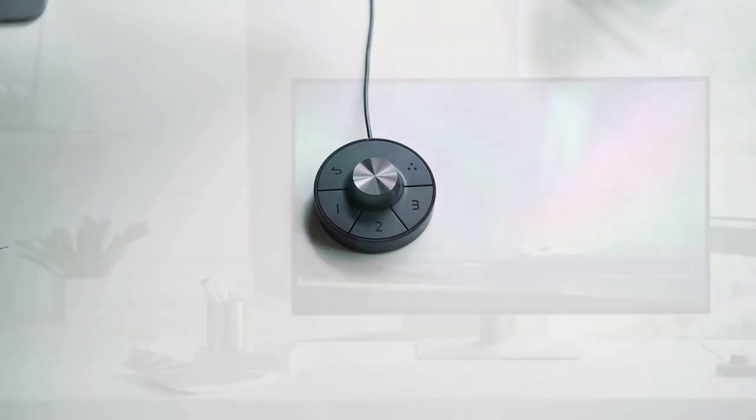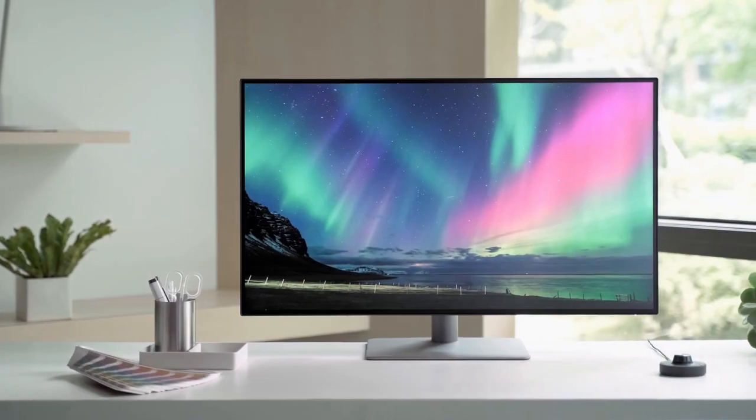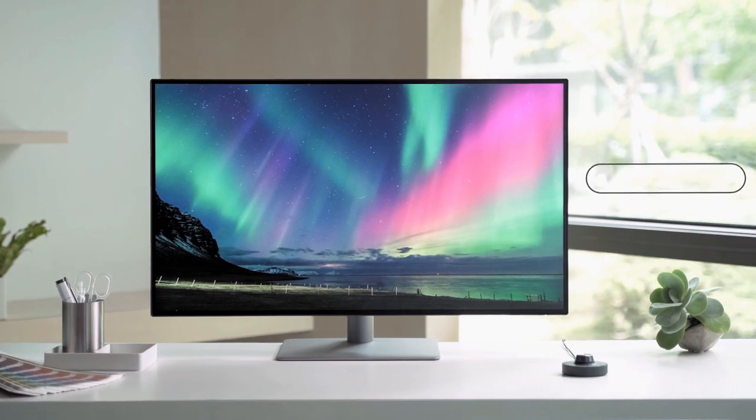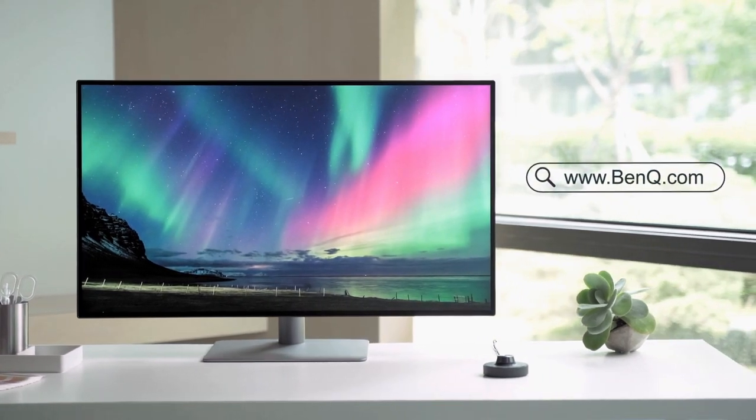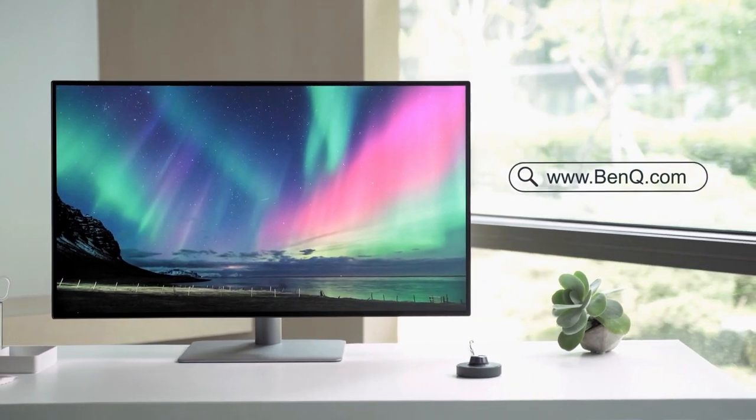Still have other questions about the new hockey puck? Go to BenQ's website for the detailed instruction.